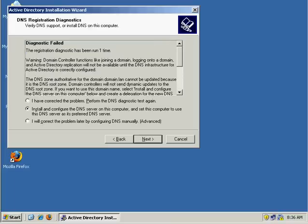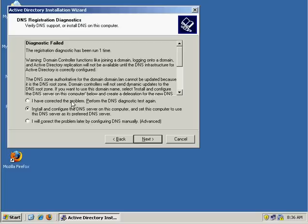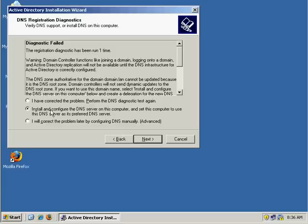And here's where it came up with that DNS error because it said, I cannot find domain.lan. It doesn't exist. What do you want to do? Well, we have three options here. We have, I have corrected the problem, perform DNS diagnostics again. So that'll essentially do another search. We don't want to do that option. Install and configure the DNS server on this computer and set the computer to use the DNS server as its preferred DNS server. Or the last option is, I'll correct the problem later and do DNS manually, which is fairly complicated and I don't recommend you doing it.